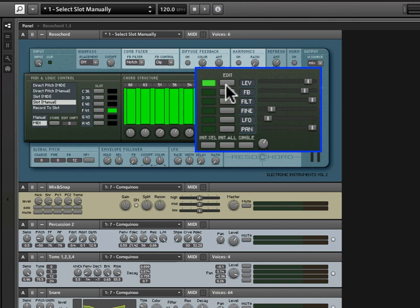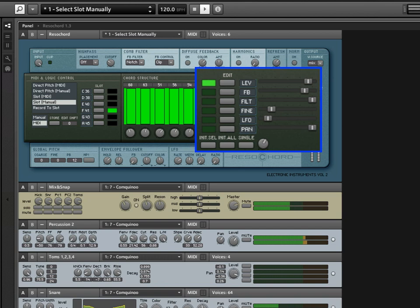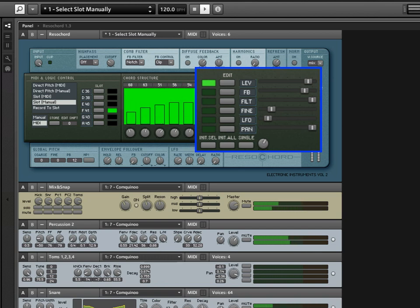Now Level's the most obvious example to start with. And here we have all of the resonators set to their maximum level. Now if I click and drag in this field, I can start to edit the levels of the individual resonators, just by dragging over them, altering the individual settings.